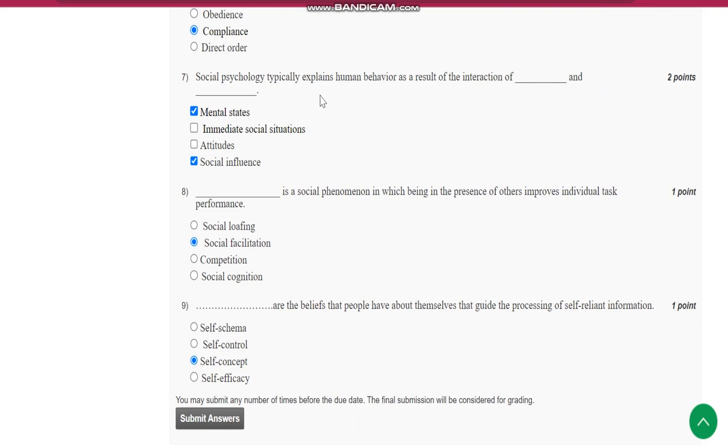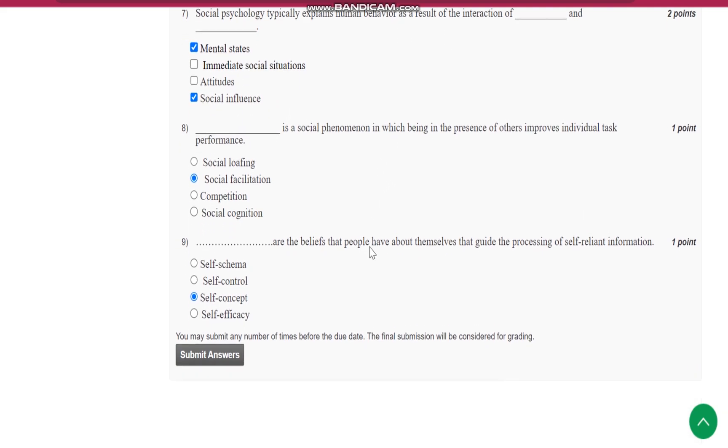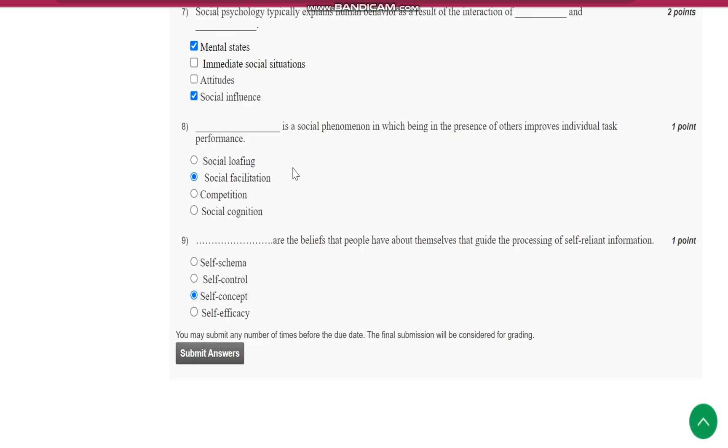Question number 7 is, social psychology typically explains human behavior as a result of interaction of mental state and social influence. Question number 8 is,